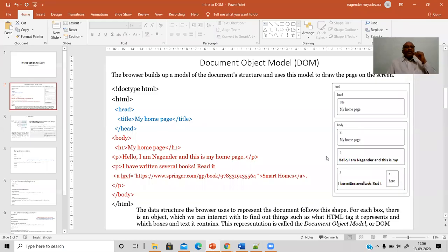Hello everyone. This video is about the introduction to the Document Object Model, which in short we call DOM. The purpose of understanding the DOM is to make sure that the various elements and objects of your web page can be accessed and managed for your web applications according to their requirements.